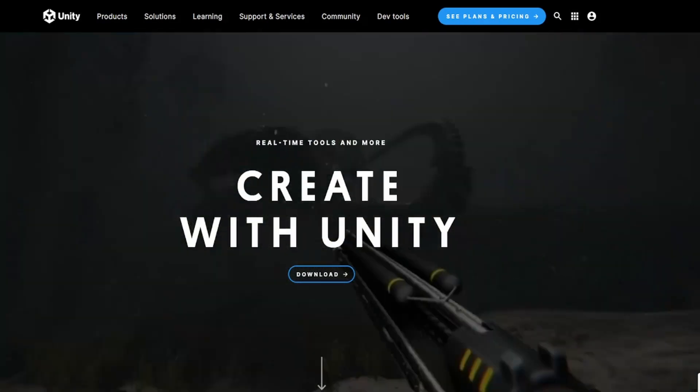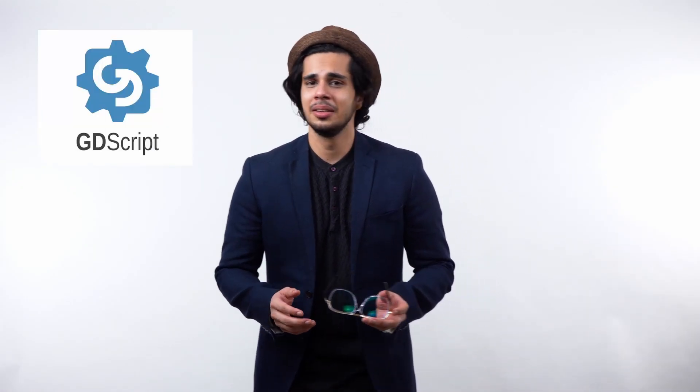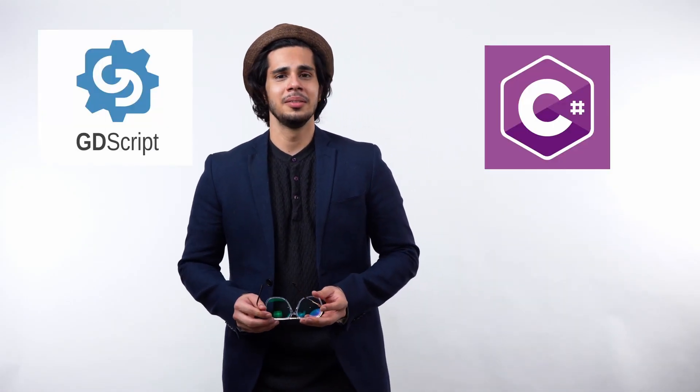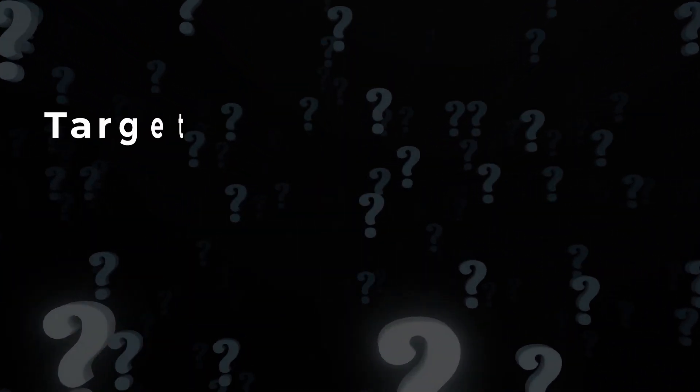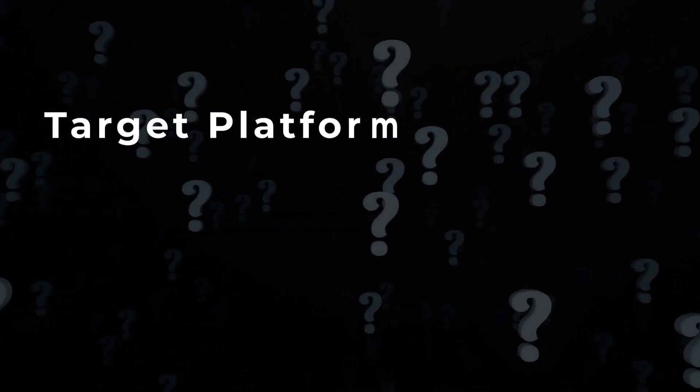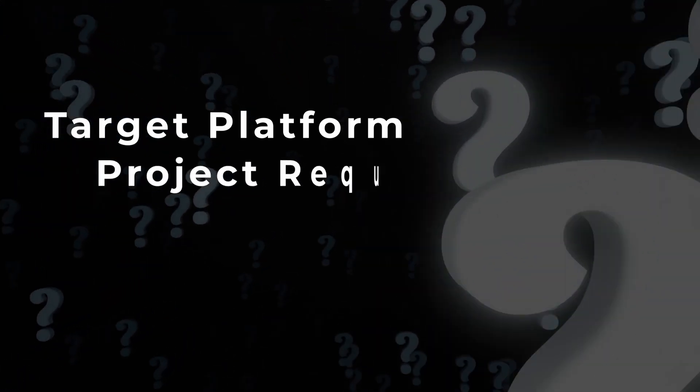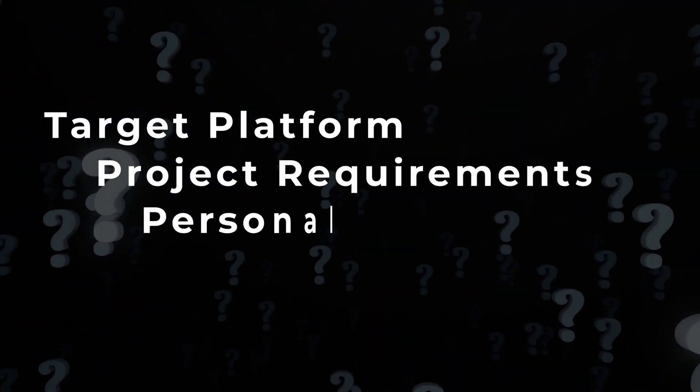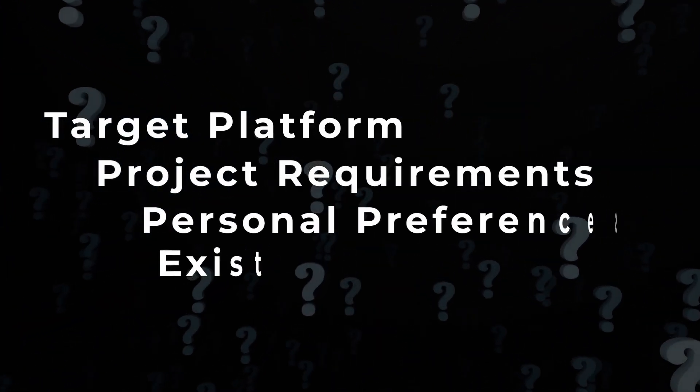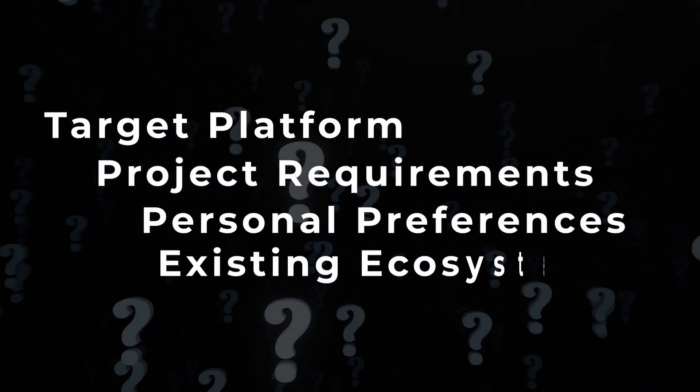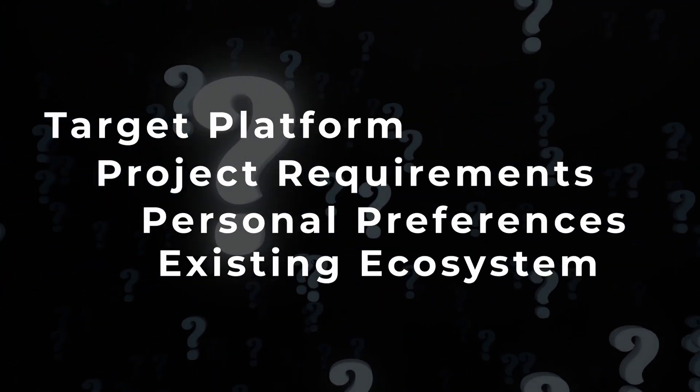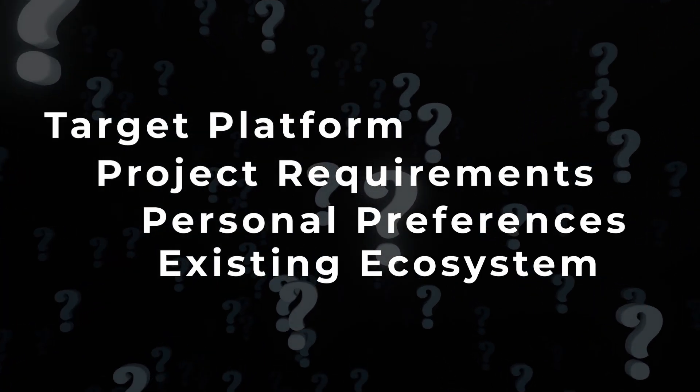Okay, I know that statement was a bit harsh and uncalled for. So, the choice between GDScript and C Sharp depends on various factors, such as the target platform, the project requirements, your personal preferences, and the existing ecosystem and frameworks being used at the time.